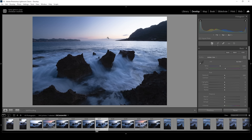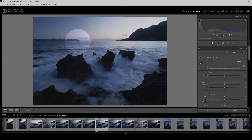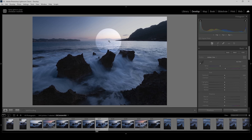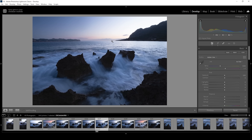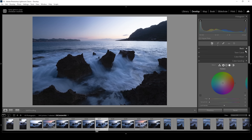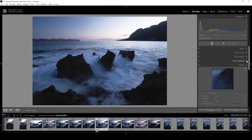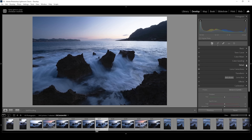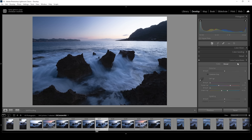What you can see on the horizon level is that it is very, very distorted because of the wide-angle lens I used. I want to fix that. So before applying some basic adjustments, we want to head down into the lens corrections.